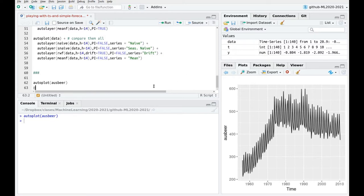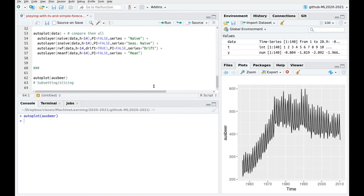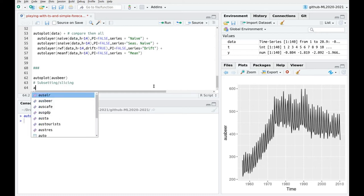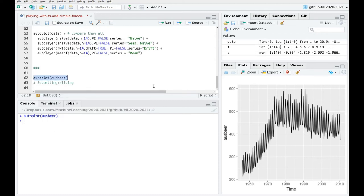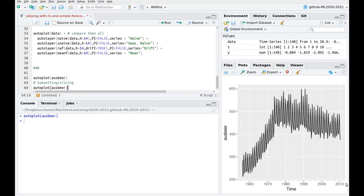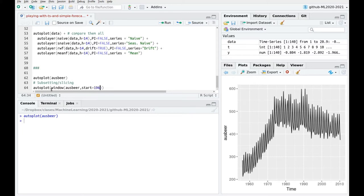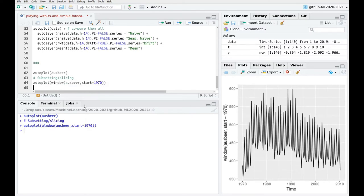So that's subsetting or slicing, the word you prefer, to play with parts of the data. So let's repeat this command. And if you take a look at this, this is in years. So it starts in 1950 something and ends in 2010. So I'm going to take only a window starting let's say at 1970. And you can see here that now our plot is starting here.